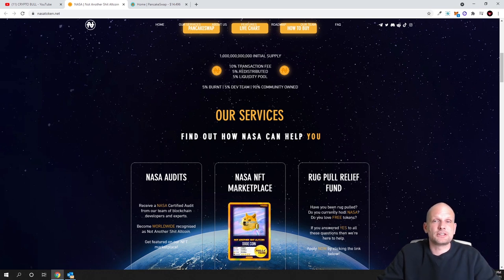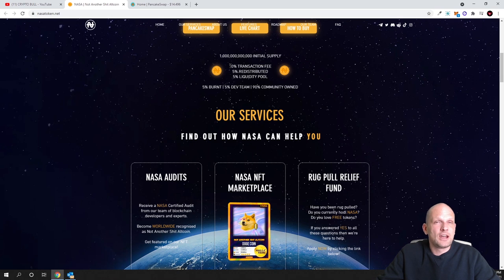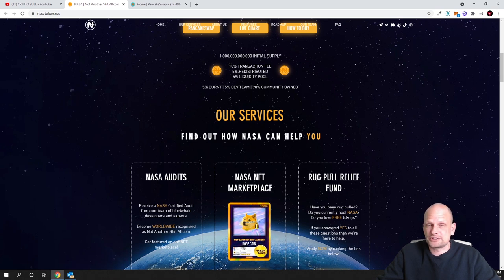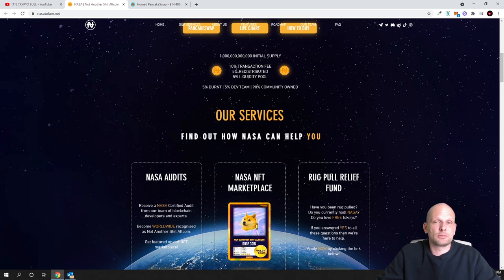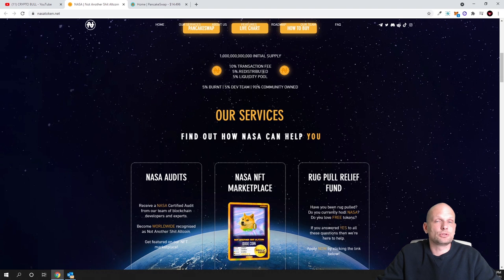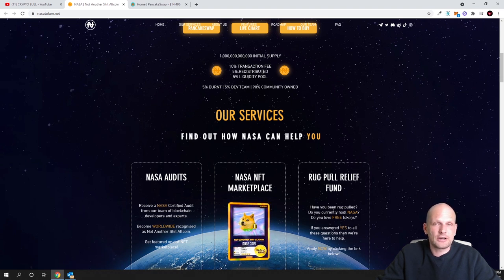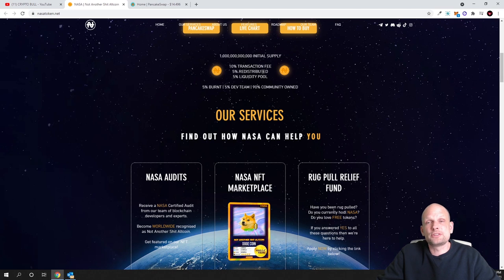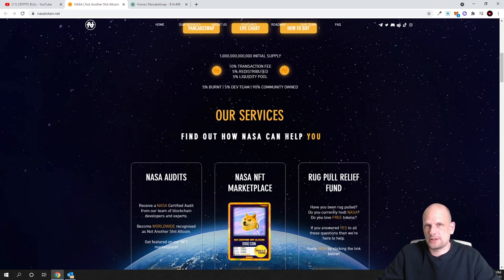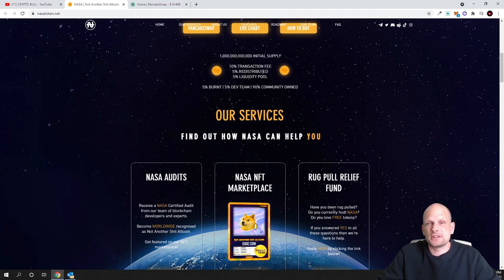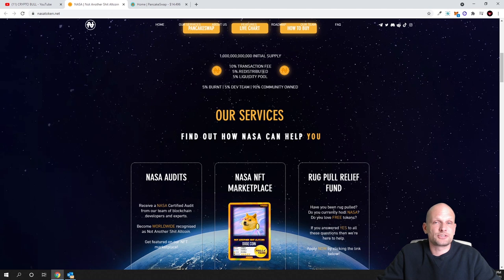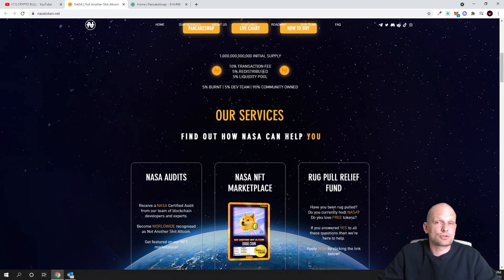Transaction fee is 10 percent, similar to other cryptocurrencies. Five percent will be redistributed to all investors. If you are holding this NASA token in your wallet, you will be receiving or pretty much staking and receiving 5 percent from all transactions which will be happening.